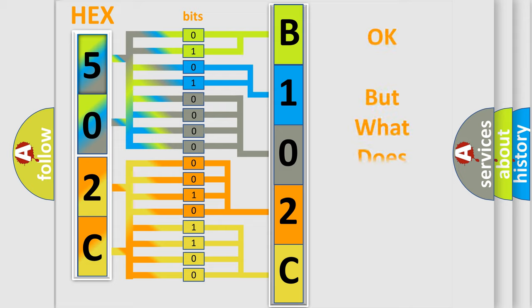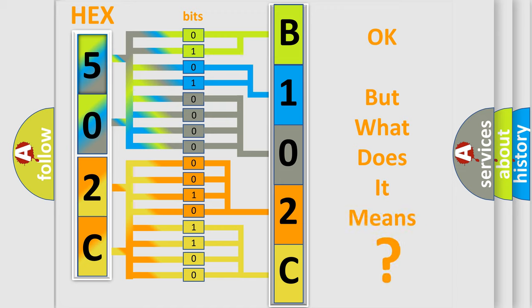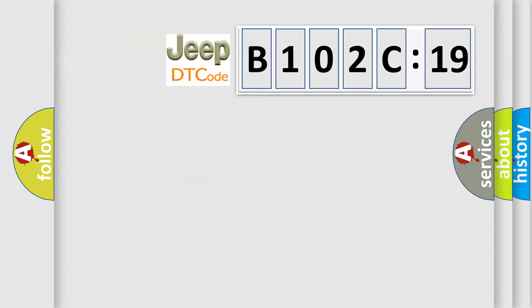The number itself does not make sense to us if we cannot assign information about what it actually expresses. So, what does the diagnostic trouble code B102C19 interpret specifically for Jeep car manufacturers?